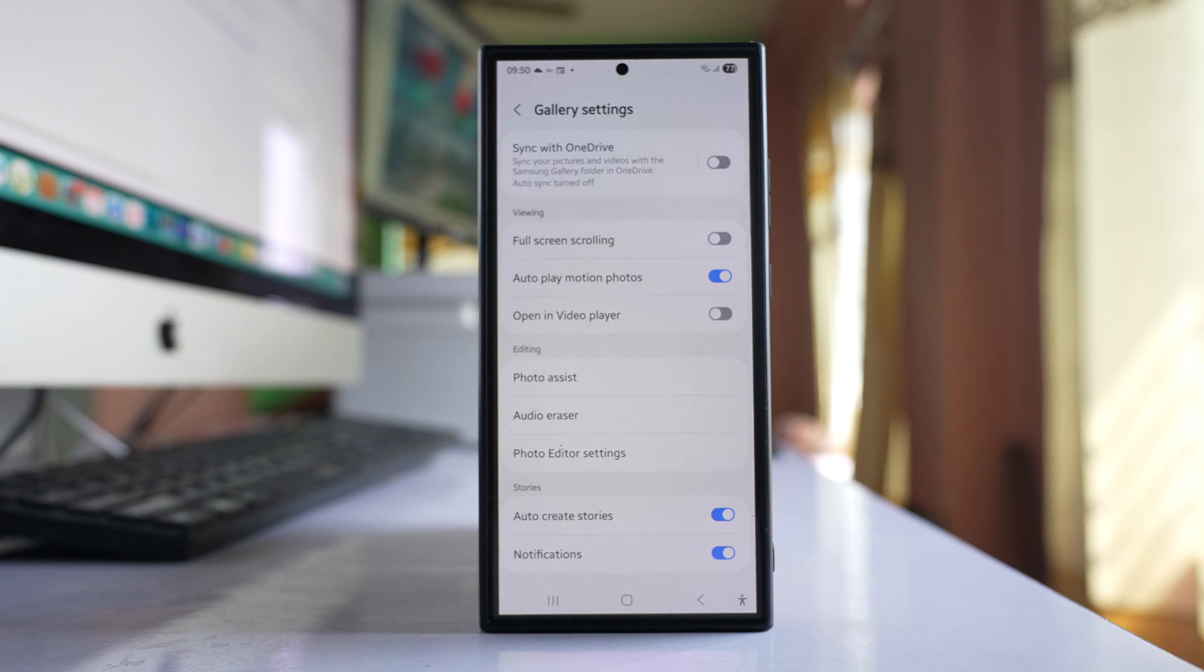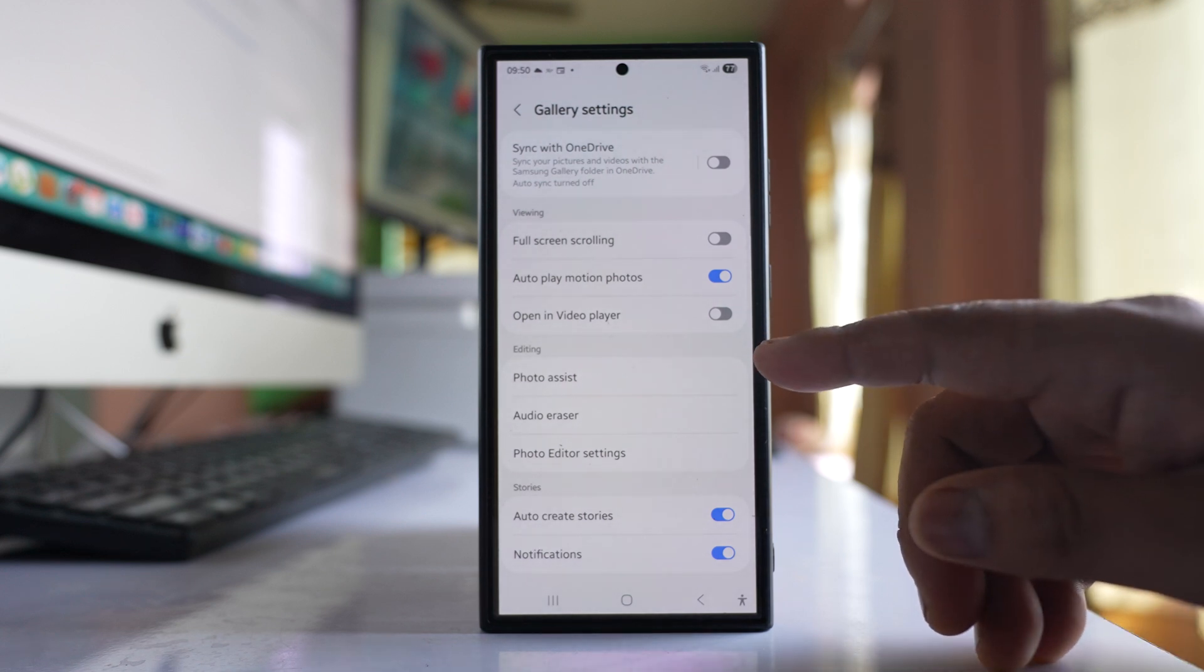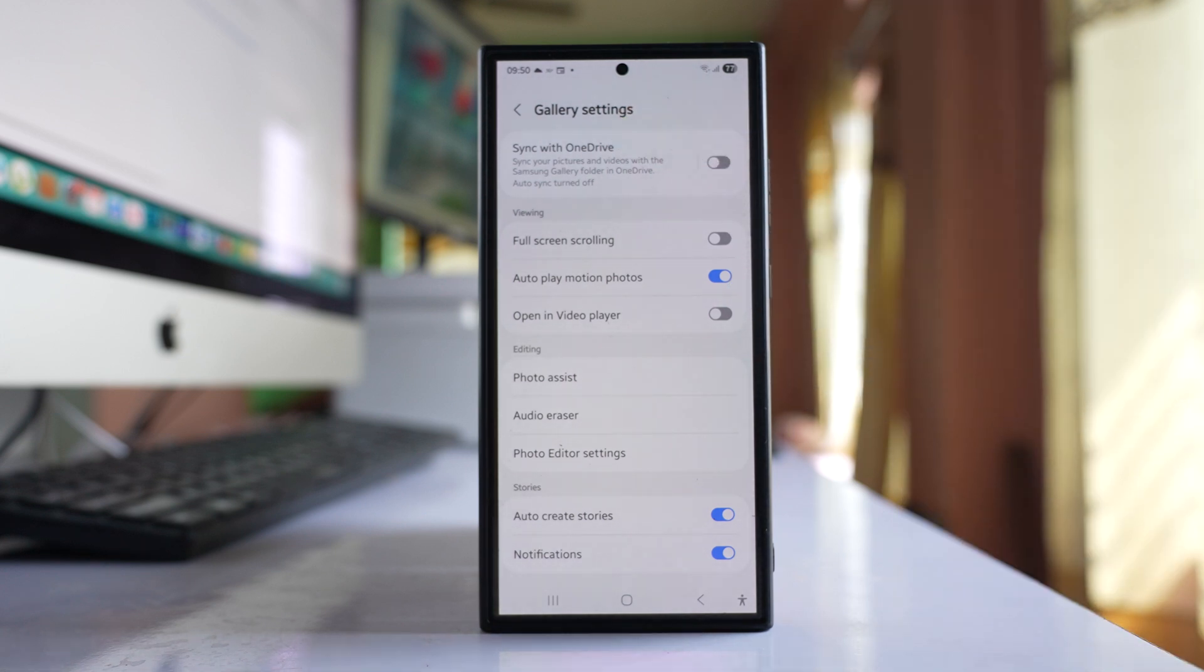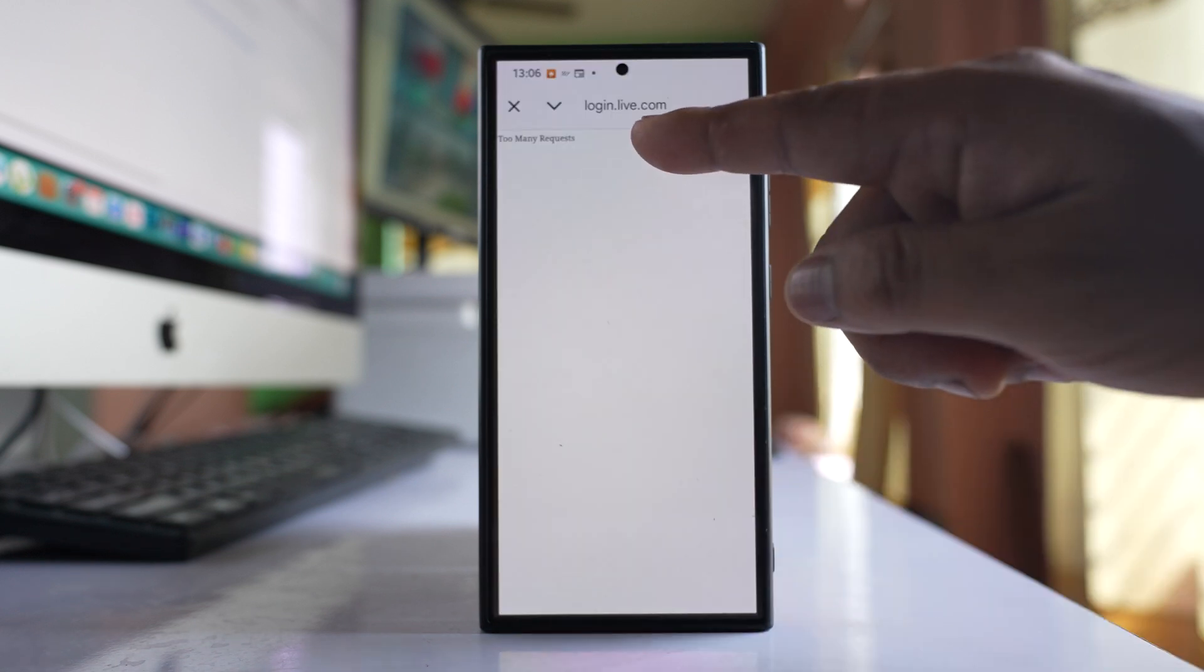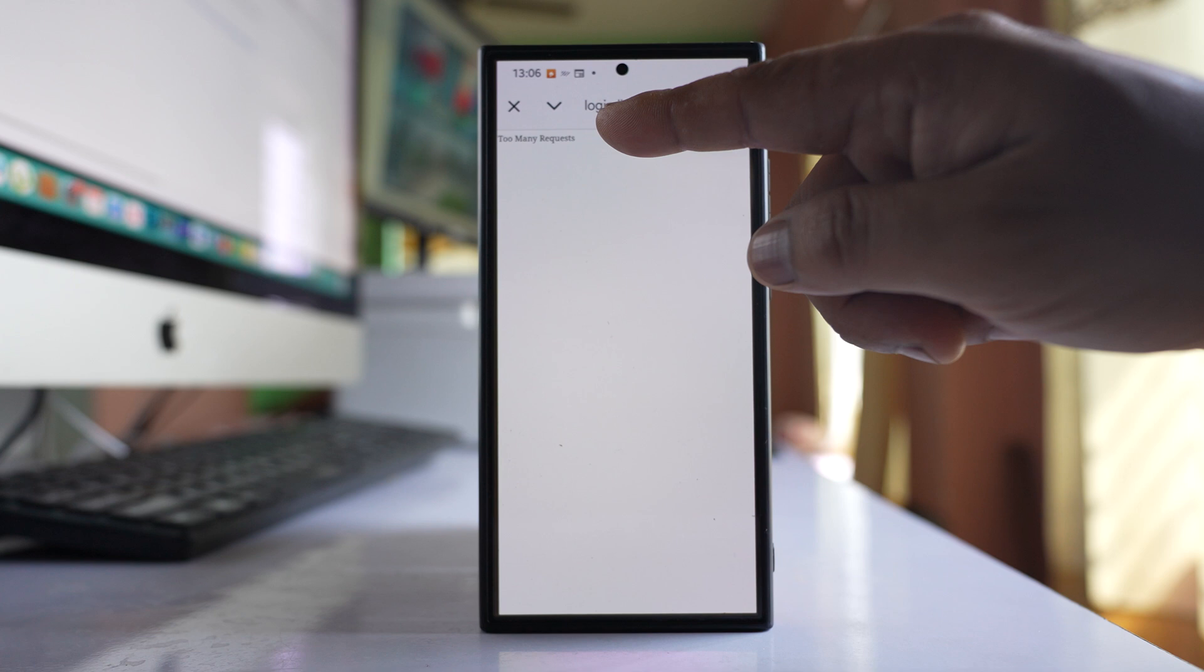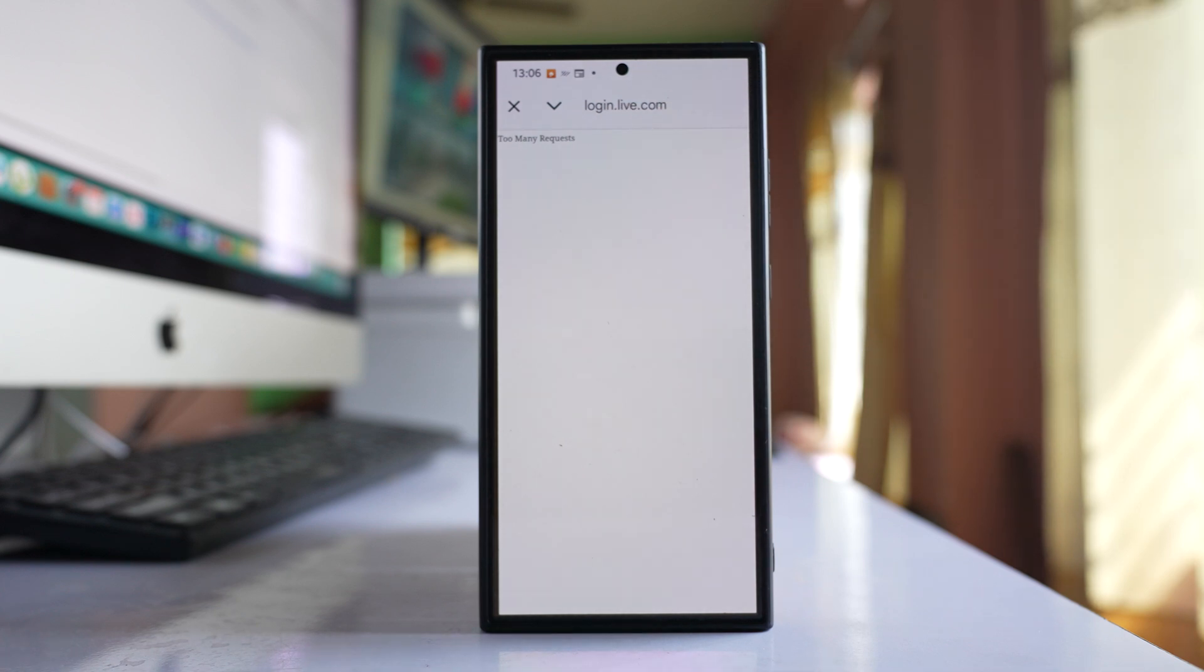If you are trying to sync your Samsung phone's gallery with OneDrive by using Microsoft account user ID and password, and if you are getting this kind of error 'too many requests', then let us see how to fix the issue.